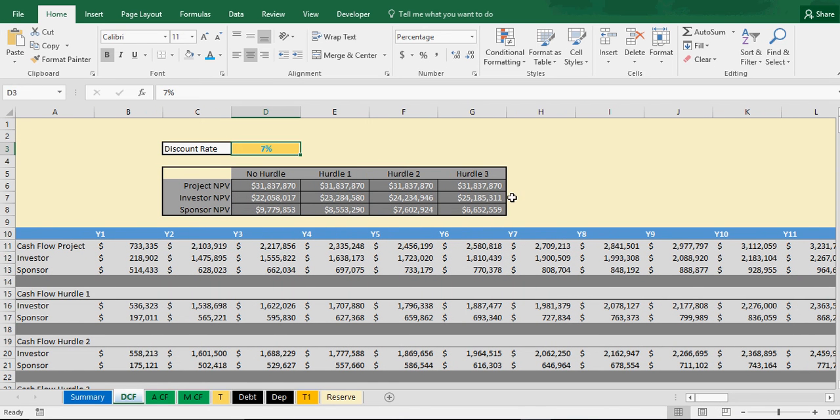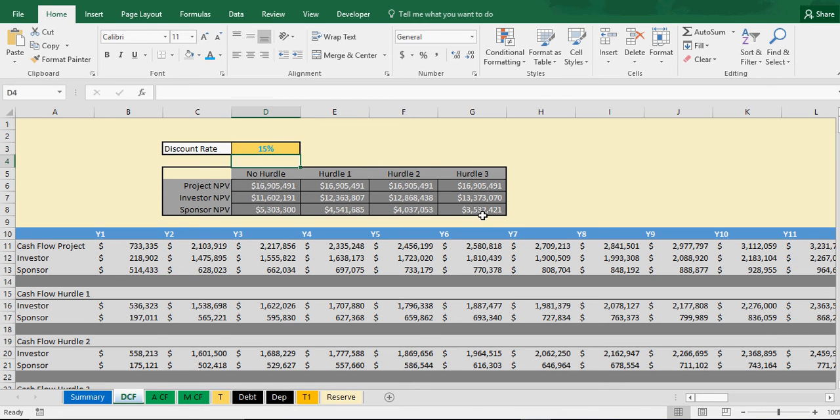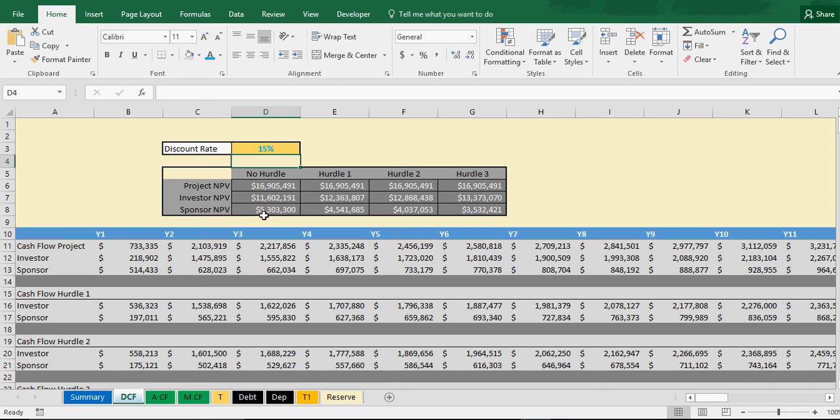And there's your value. As you go out in time, the values are discounted further. If we go up to say a 15% discount rate, you can see these values go down. And because there are different hurdles and cash flows for various hurdles, I had to show that and what it's like. And you can see as the hurdles go up, the investor's net present value is going up.